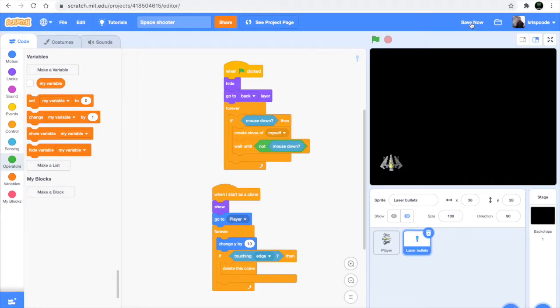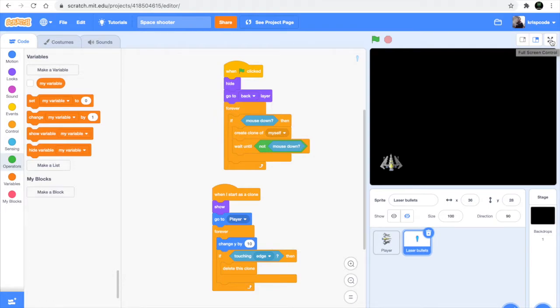Hello everyone, this is part two of a space shooter game in Scratch. In this tutorial we would be making our bullets shoot from alternate sides, and also the stars. So let's get started. Till now we have our player which shoots bullets from the middle.